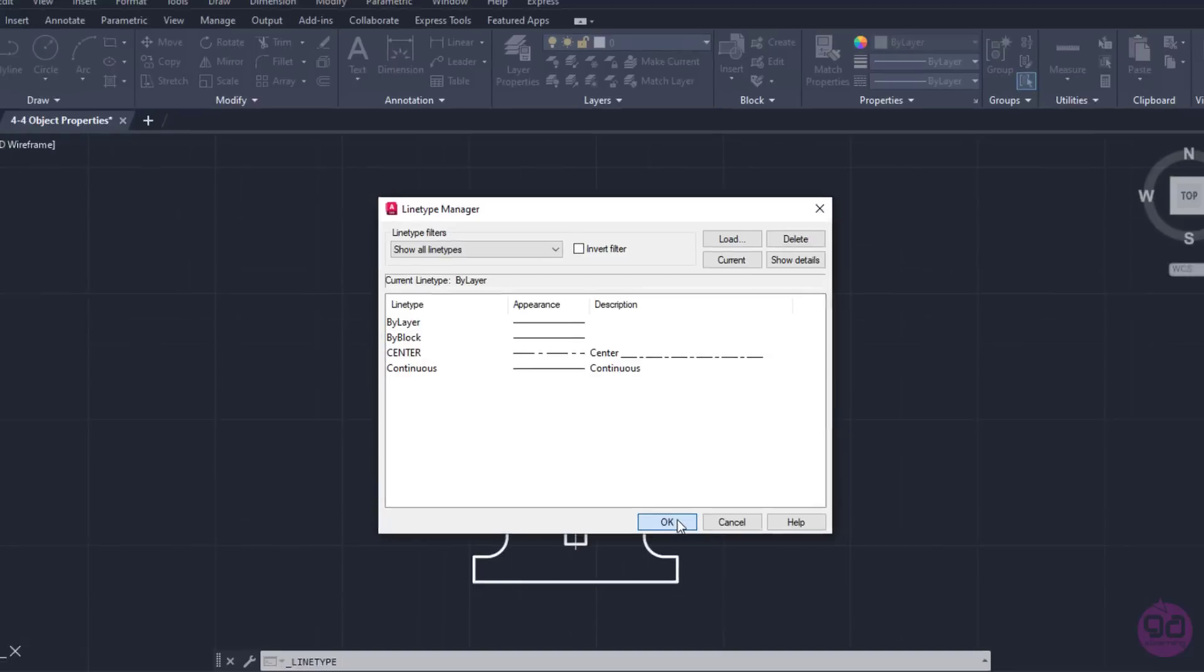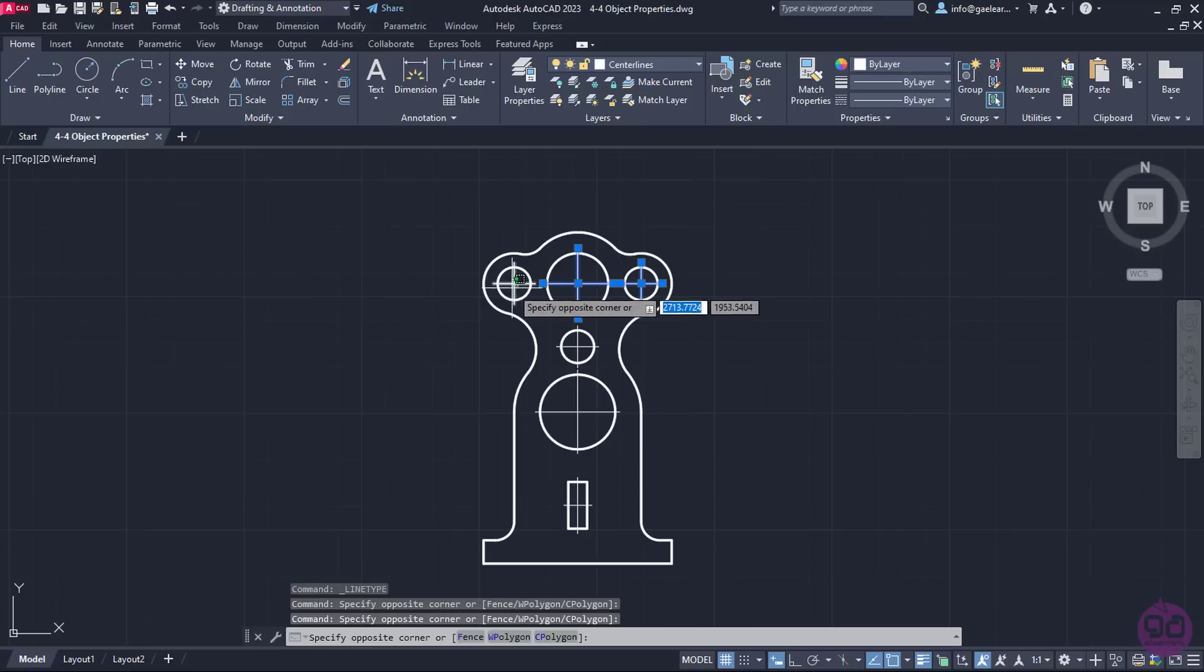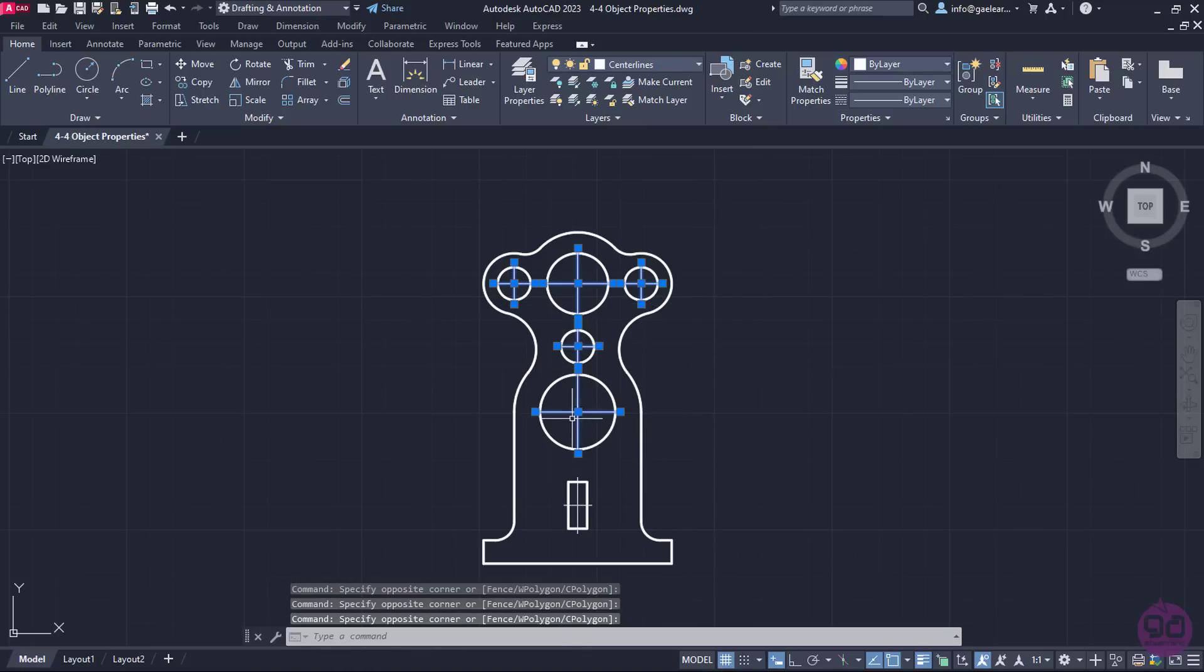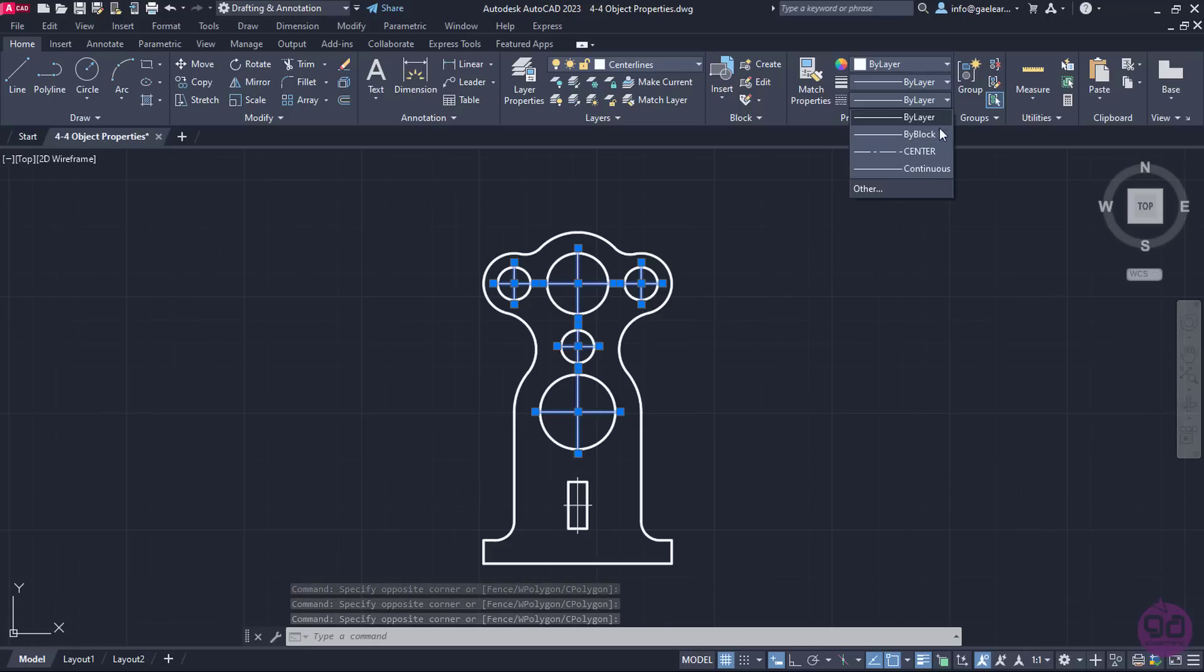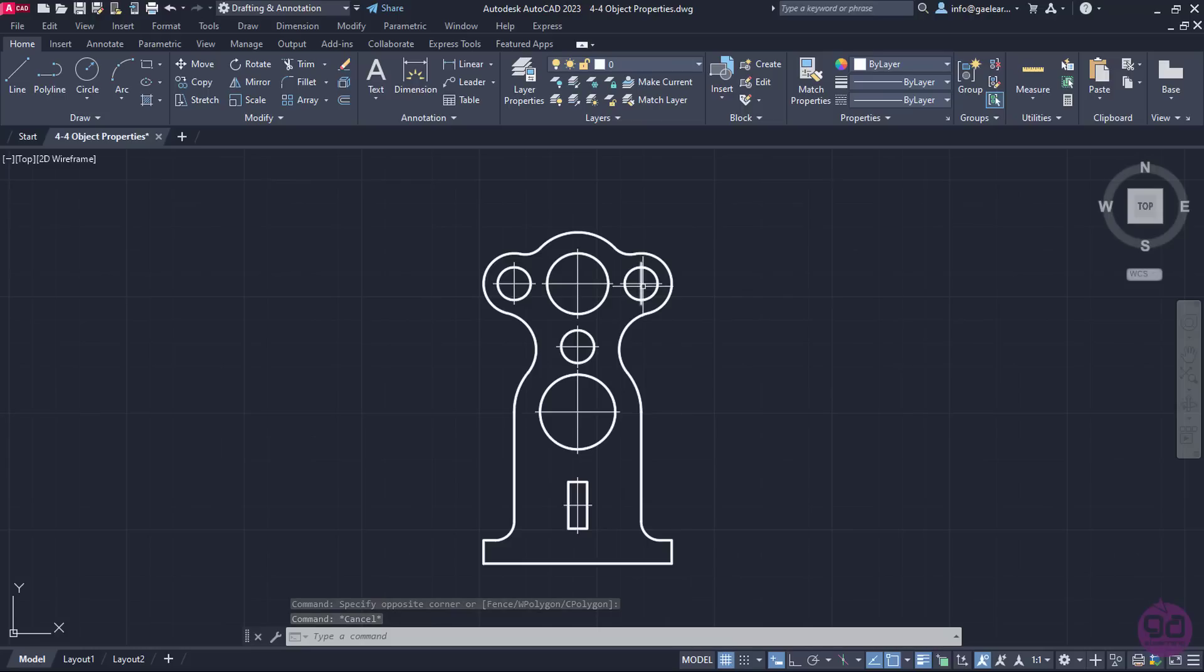Now the center line is added to the list of the Line Type Manager window. I will click OK to close this window and carefully select the lines I wish to be center lines. I will expand the third list in the Properties panel of the Home Ribbon again and select the Center Type. Even though the line type changed, notice that no change is visible in the drawing.